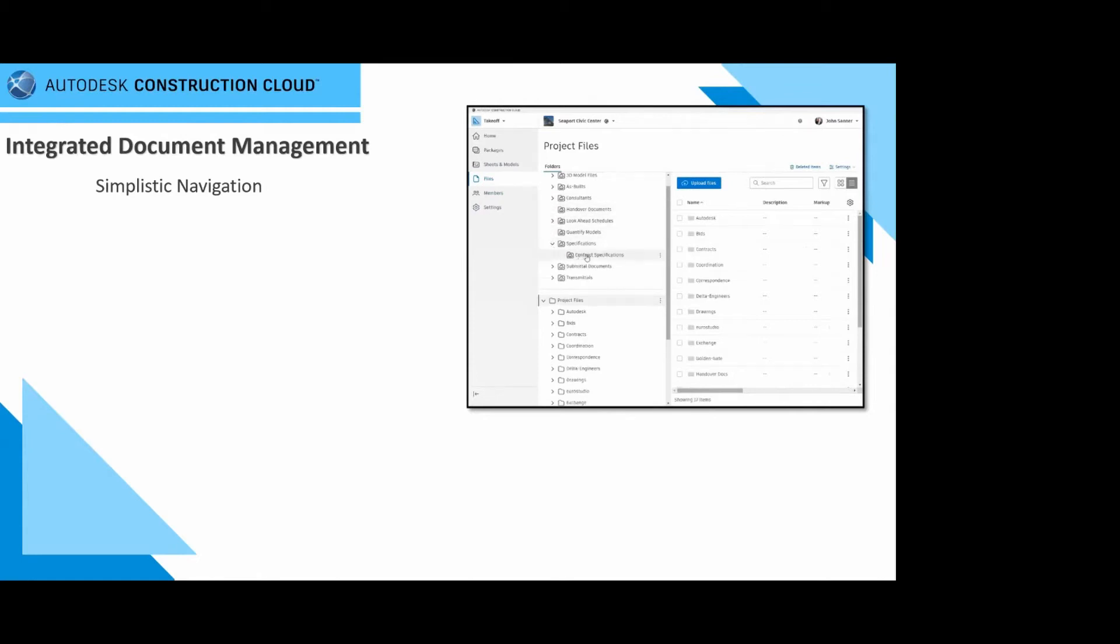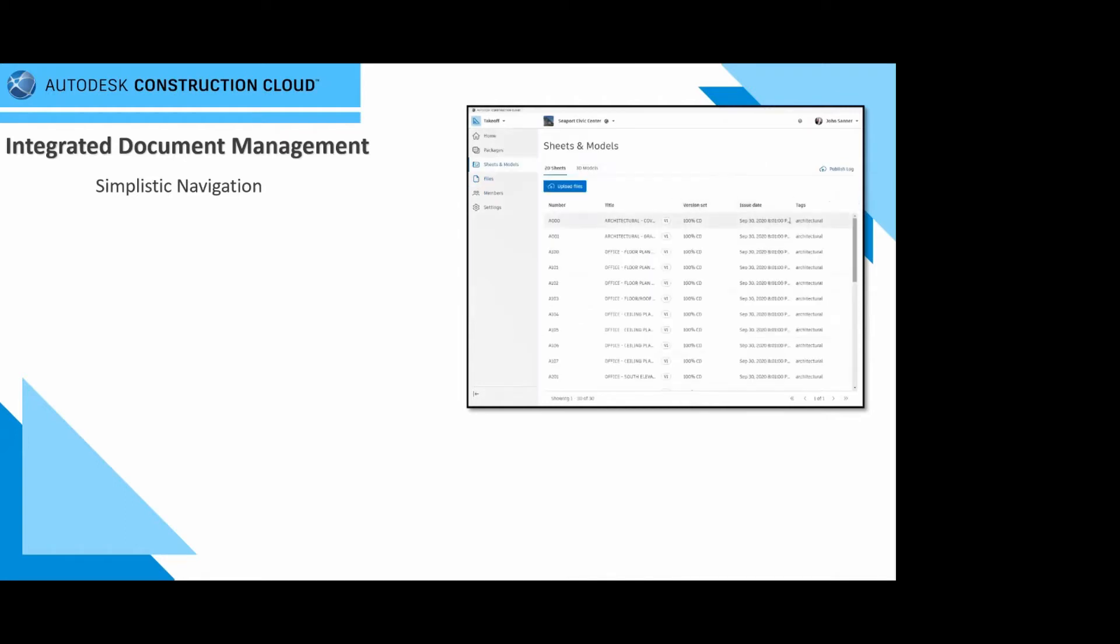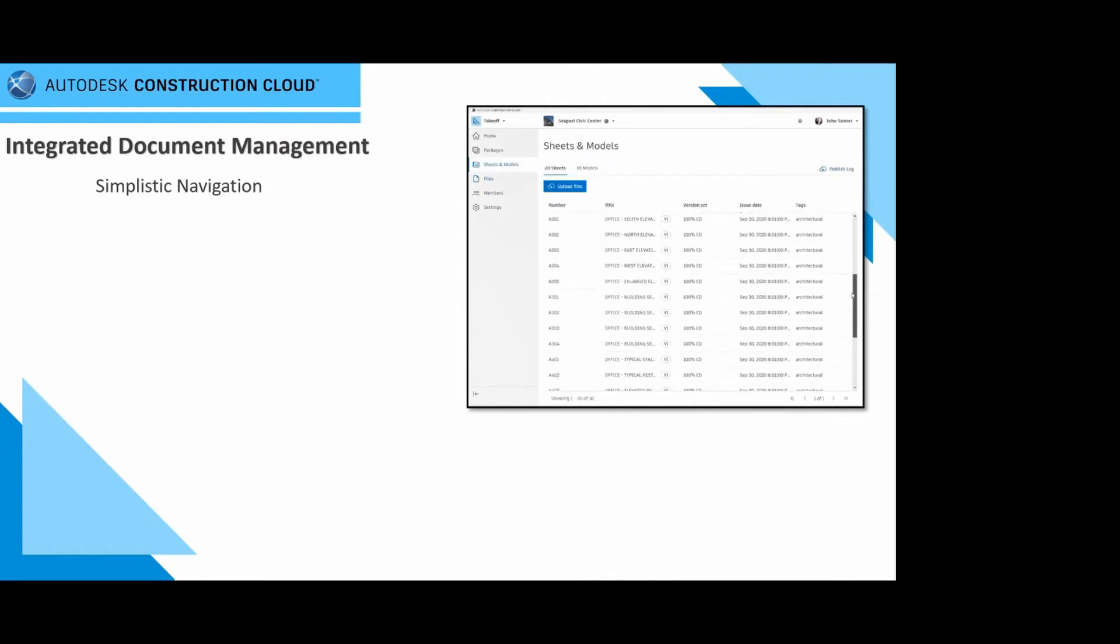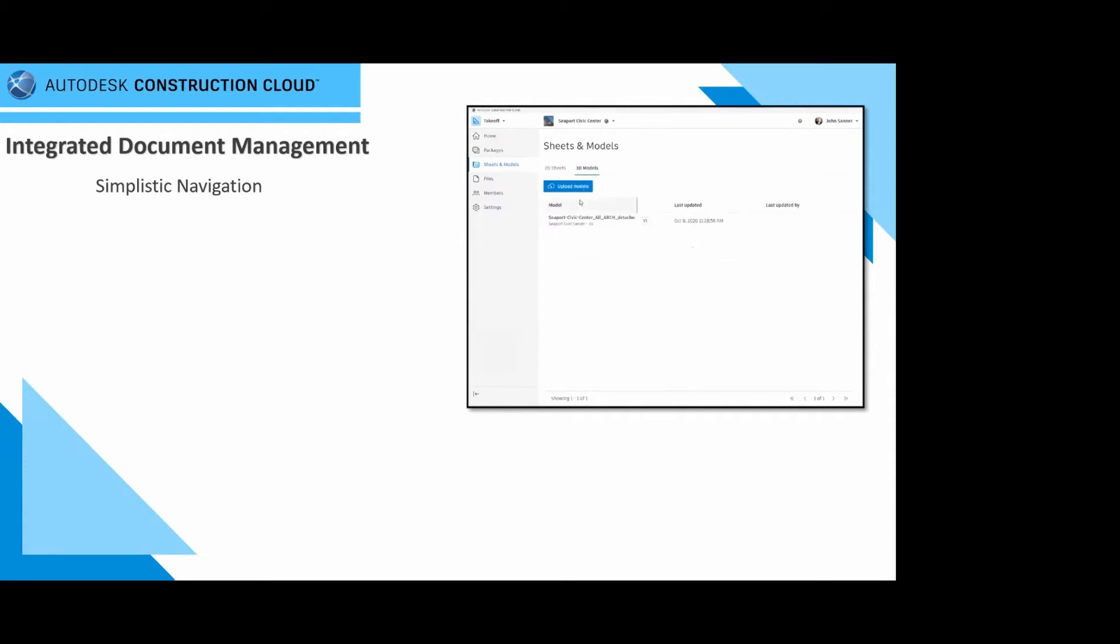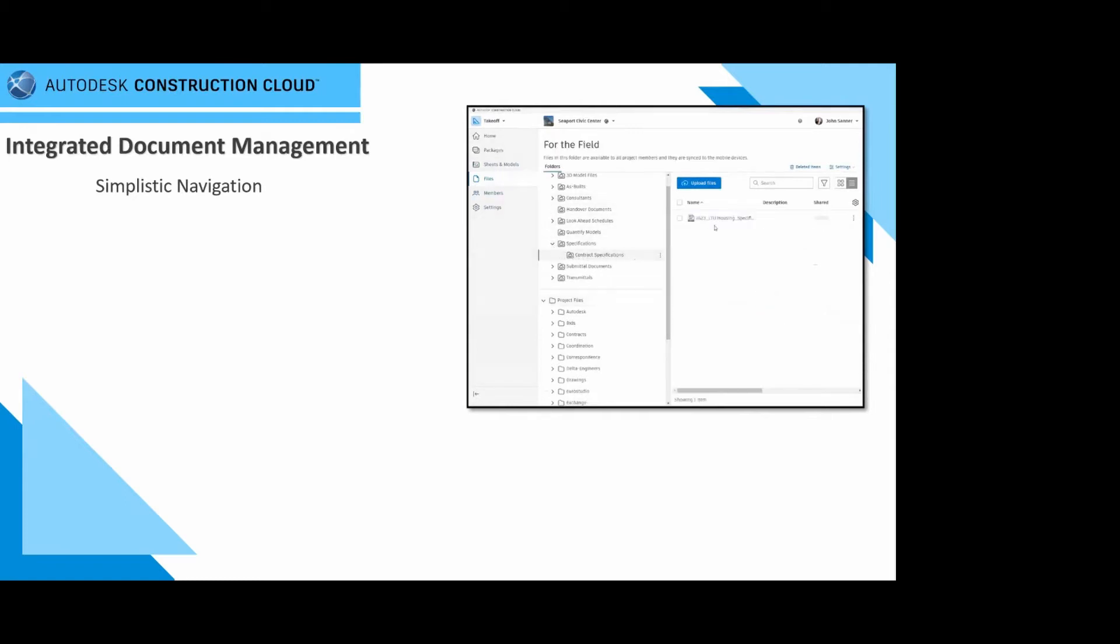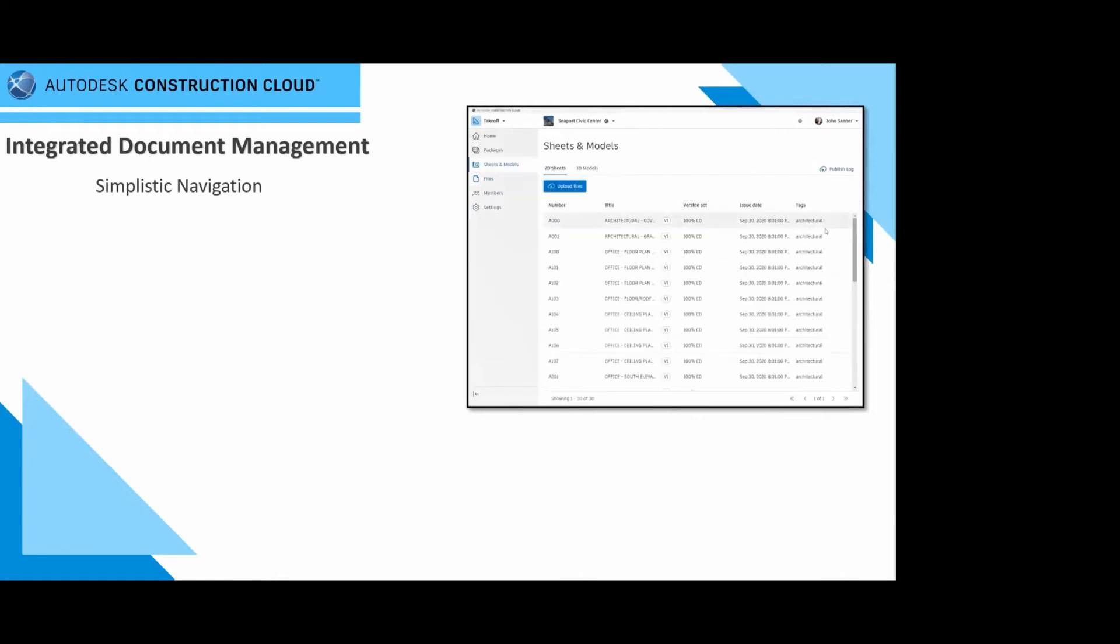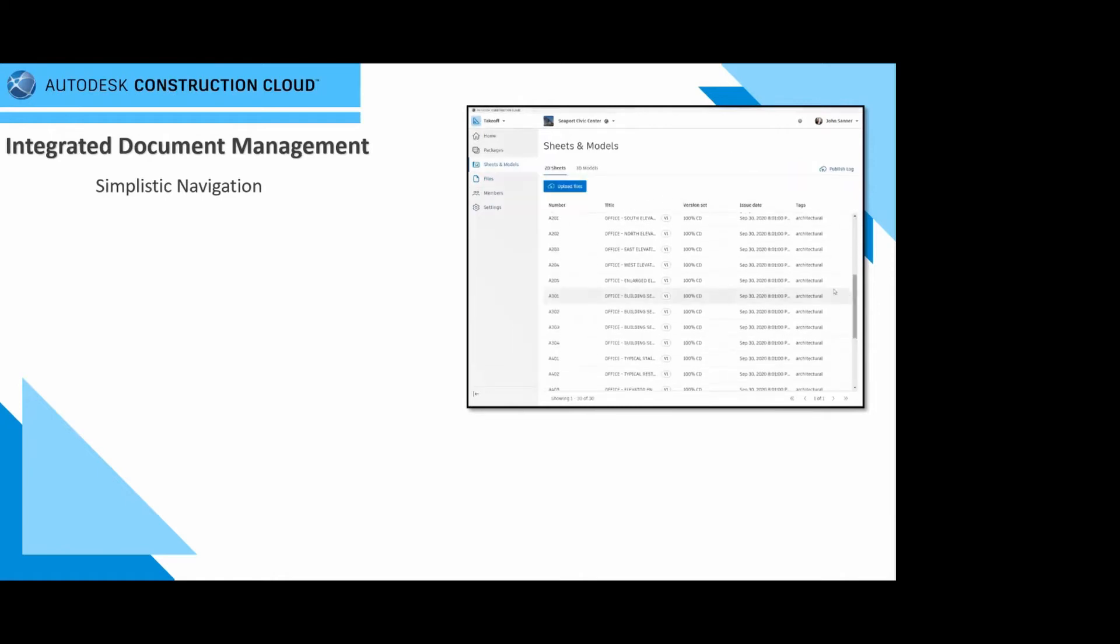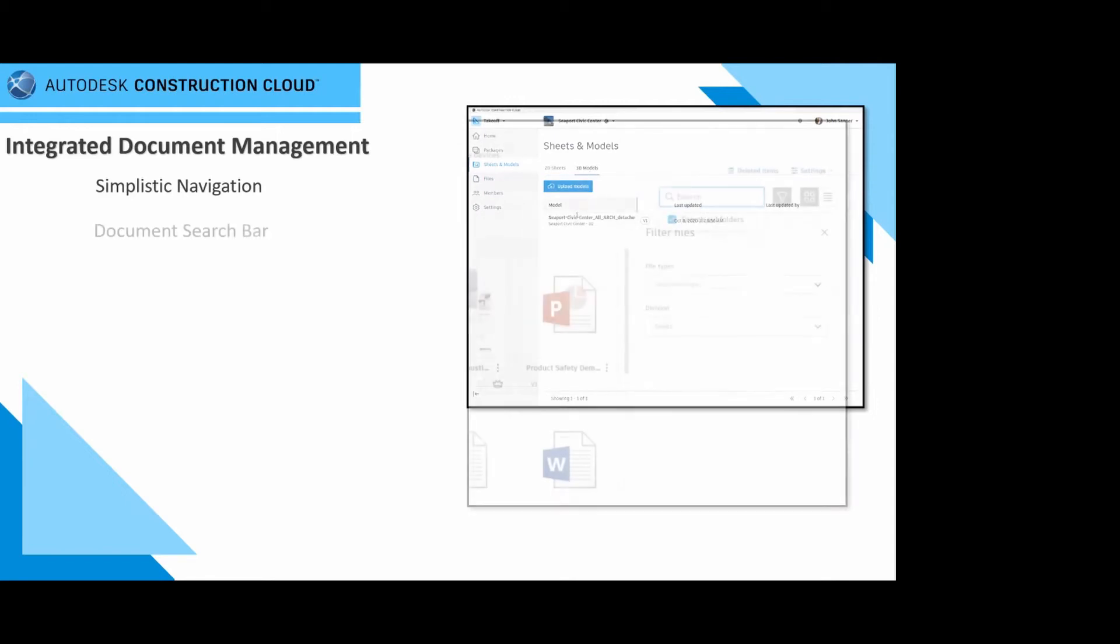We organize, distribute, and share the files anywhere on a single connected data environment. Ensure all your project teams have access to the information they need with a cloud-based document management solution. There are collaboration tools, customizable sharing and permission tools, as well as integration simplifying the process in saving this data.